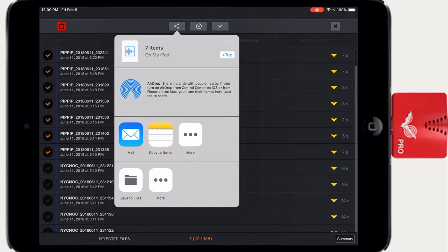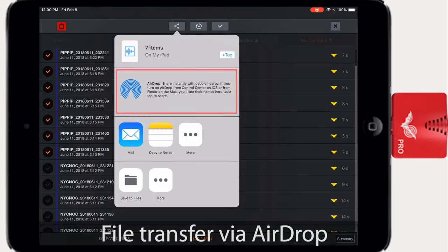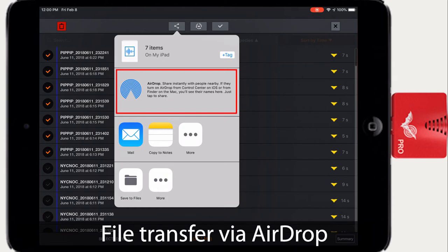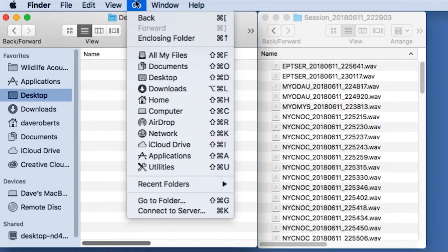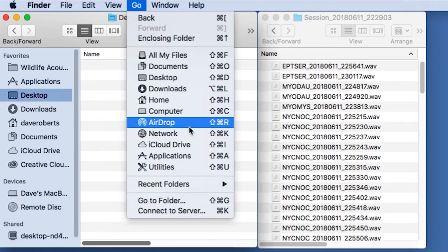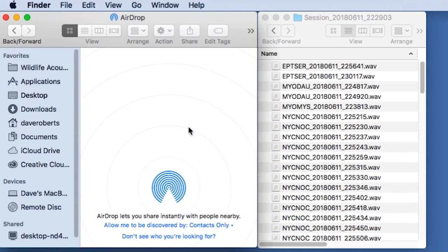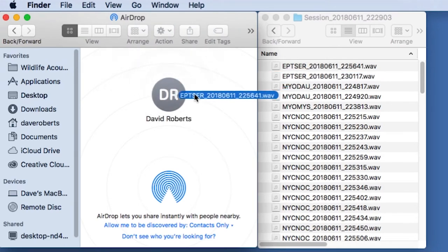Recordings and sessions can be imported and exported to other iOS devices or a Mac computer via AirDrop. On the Mac, click on the Go menu and choose AirDrop. If your iOS device is detected, it will be displayed in the window.